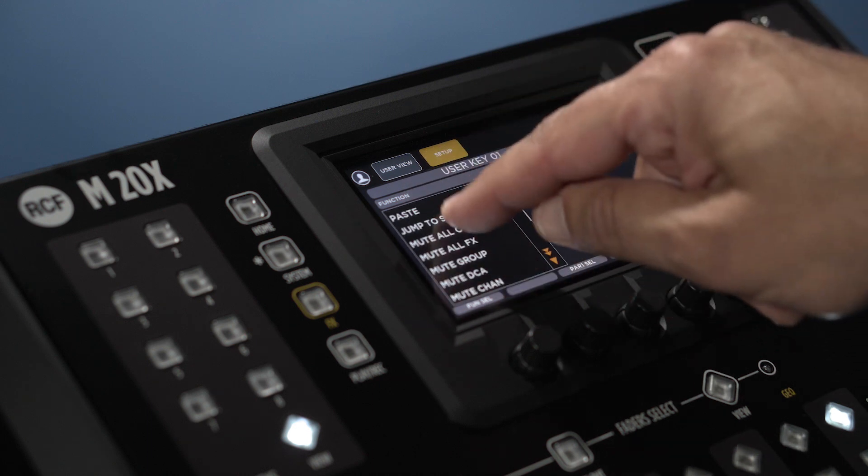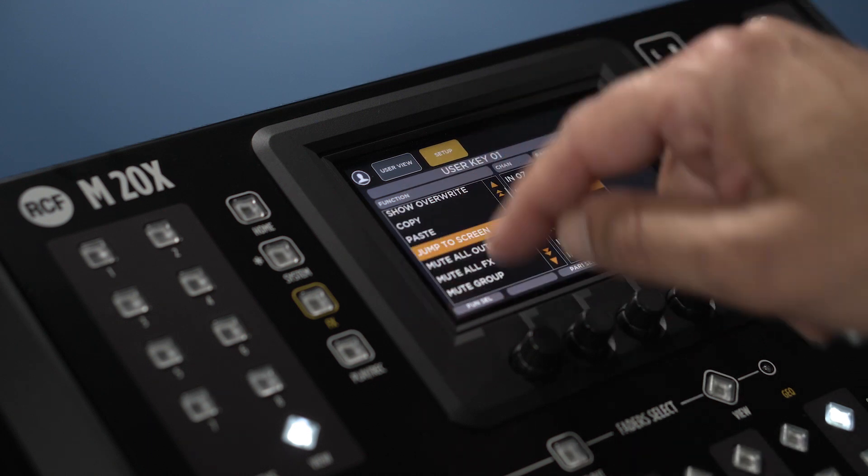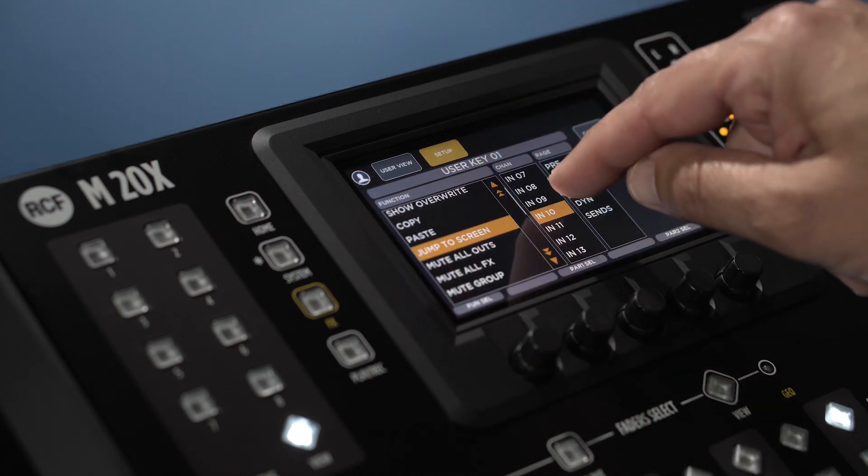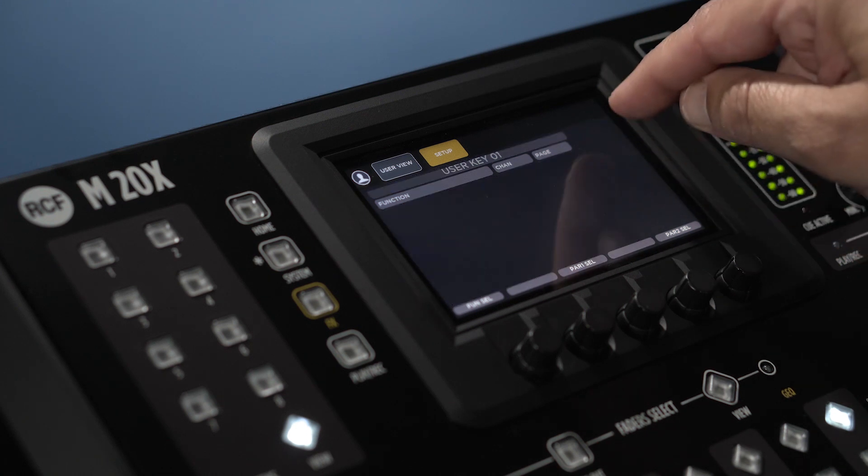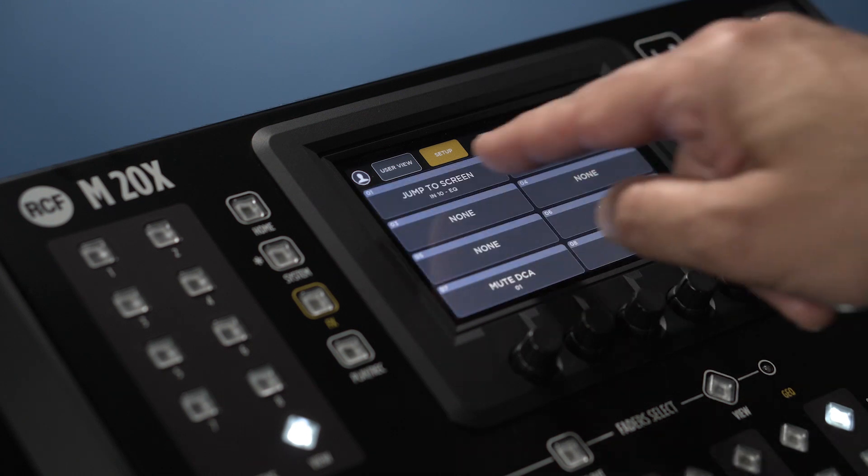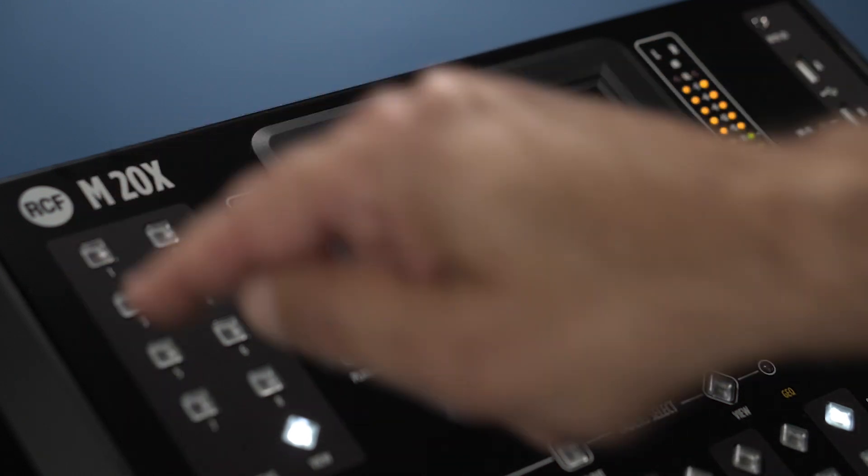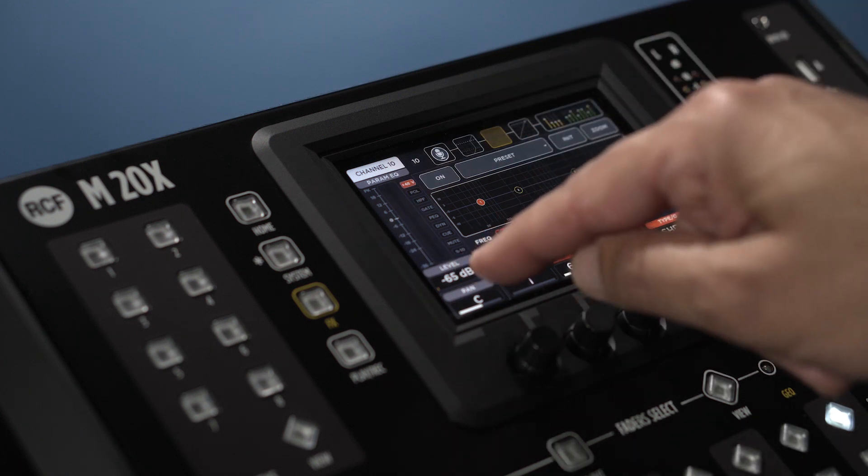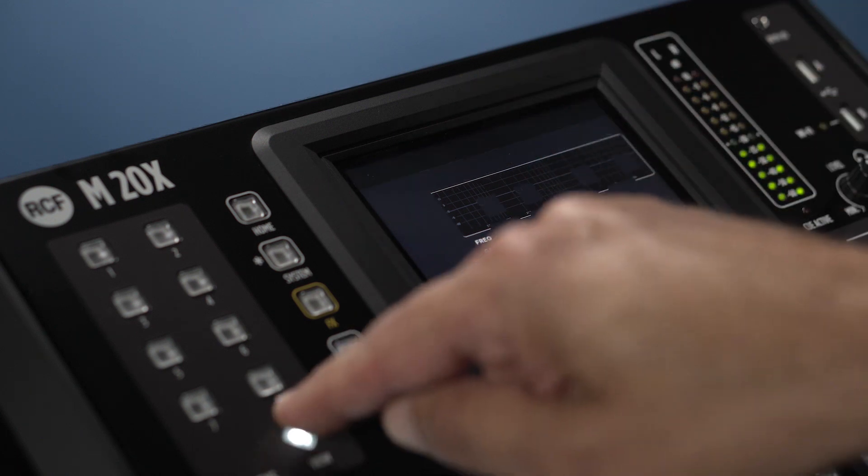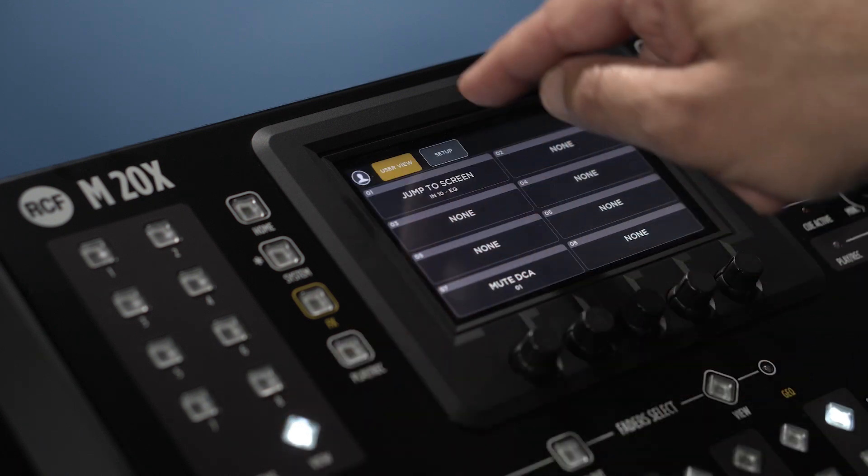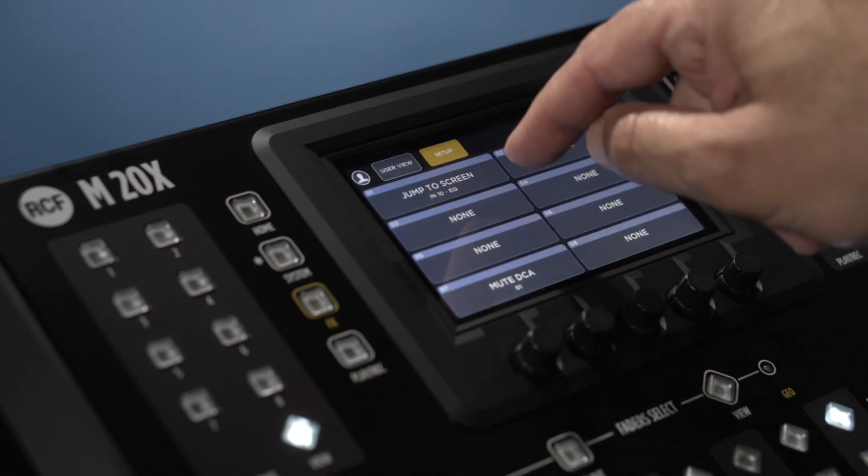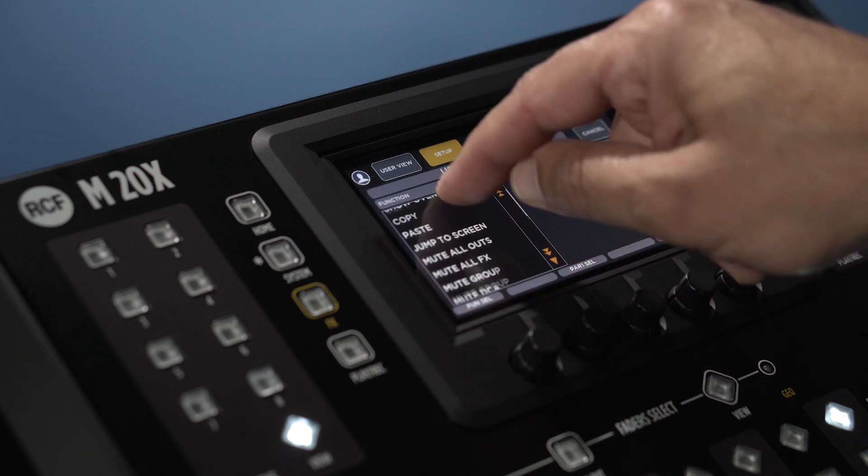For instance, let's assign the function jump to screen EQ in channel 10, our lead vocal channel. Now by pressing key one, the M20 will jump there. You can see several other really useful functions which could be assigned here.